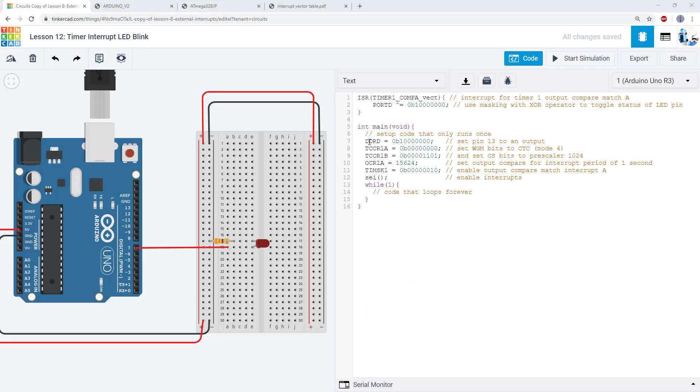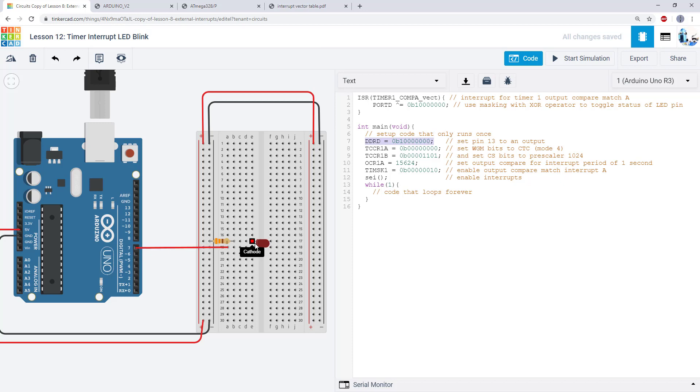So now let's go through and look at the code line by line. Starting in the main function I have my DDRD register which hopefully you're familiar with by now. That is setting pin 7 to an output so I can use it to control the LED.